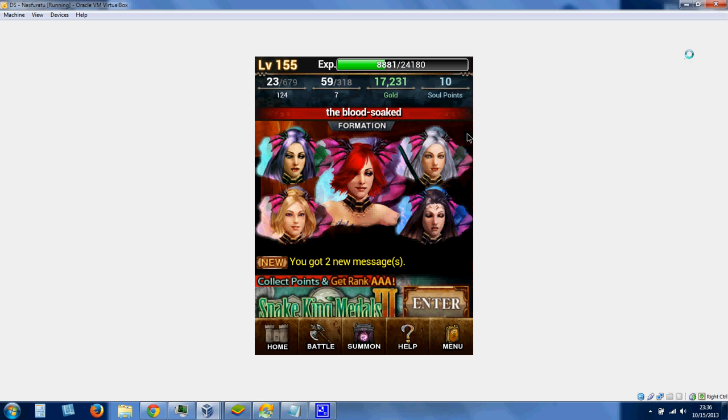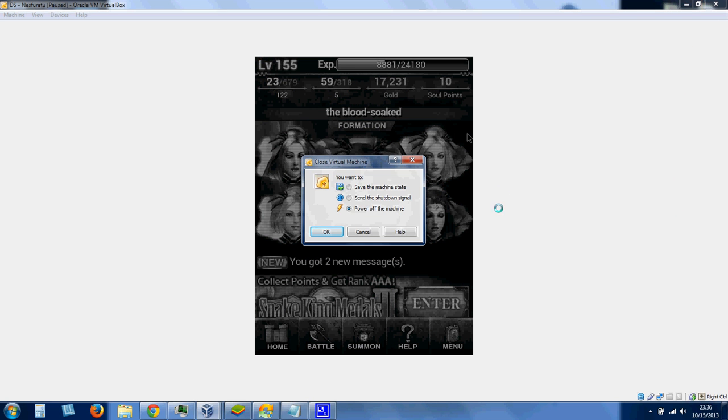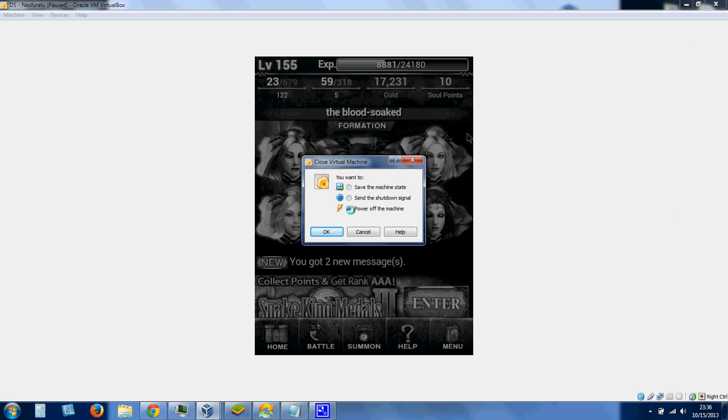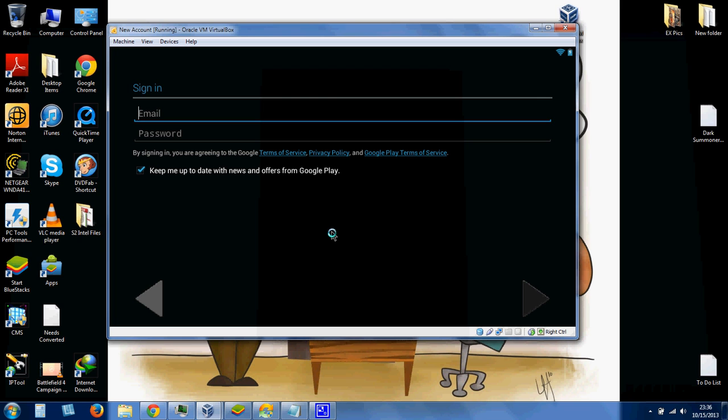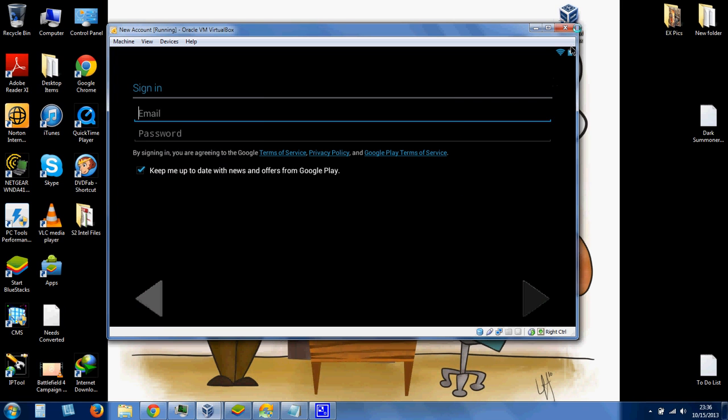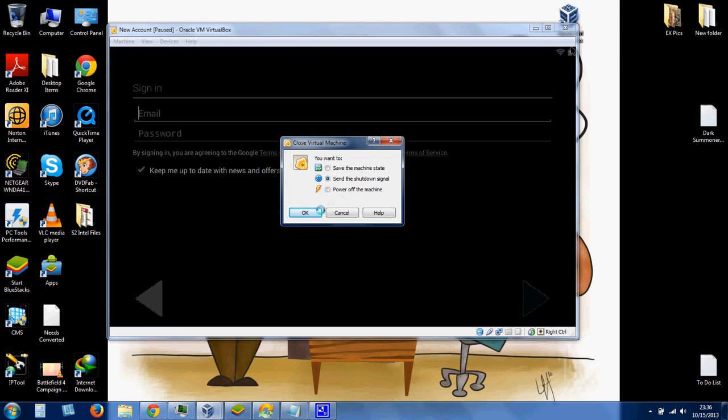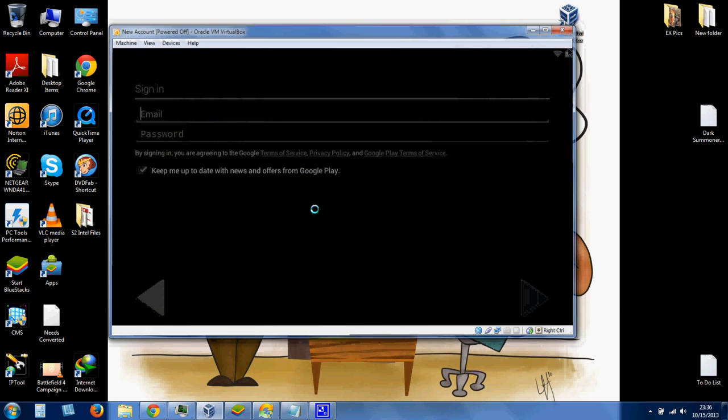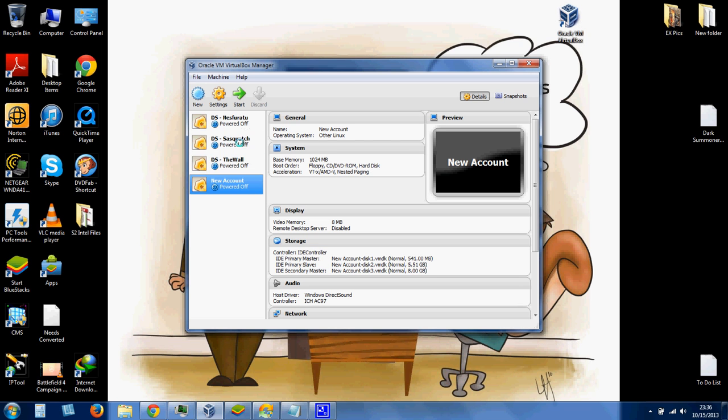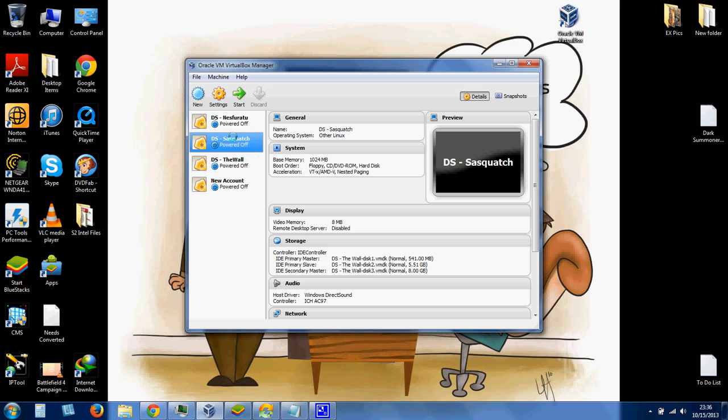If you ever want to close the account, which you will sooner or later, you hit Close, and you hit the bottom option, Power Off Machine. Hit OK. Let's close down this other one. And it'll take you back to this main window. So whenever you want to start one of your accounts, so like this one, I just hit Start, it would load up, and then you could just click the Dark Summoner button. That's really all it takes.